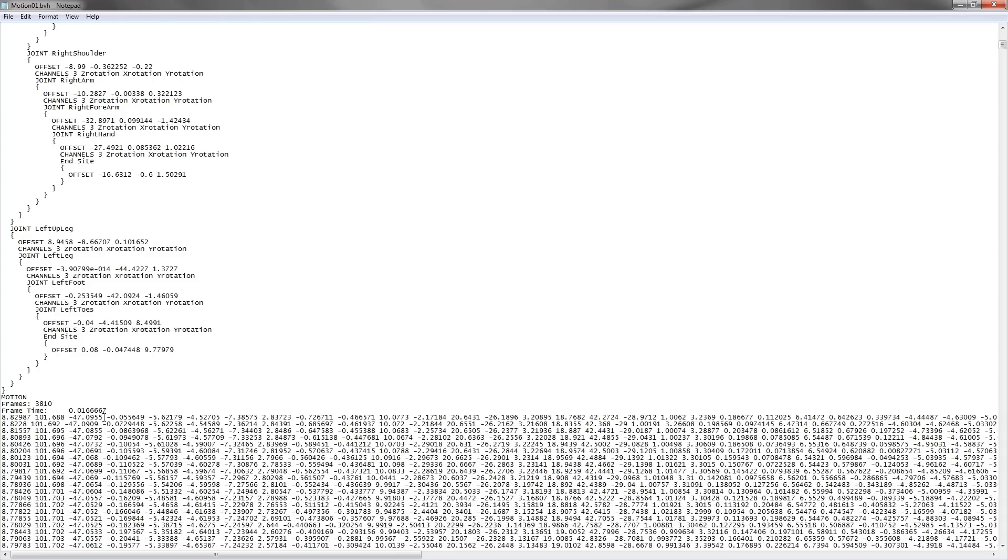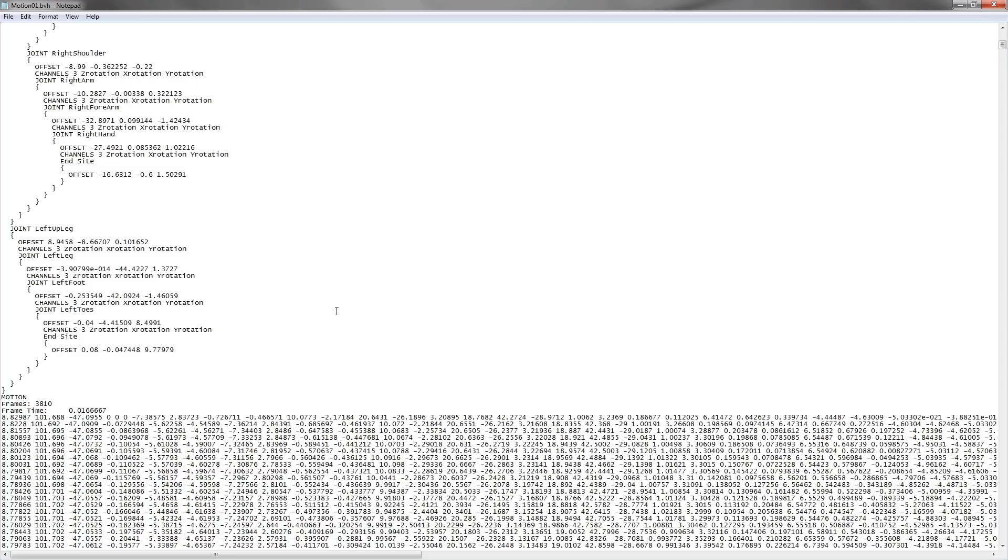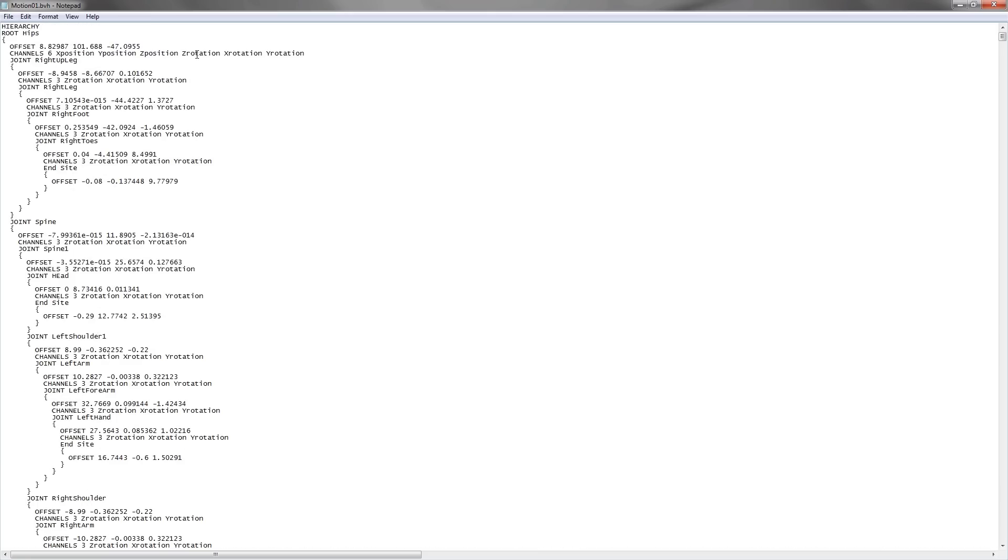We have many different frames of posture here. For each of them, the first three represent the position, and the position of the hips represents the position of the whole character, and the rest represent the rotation.